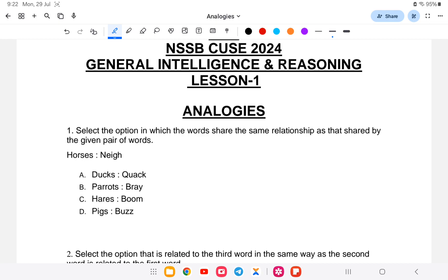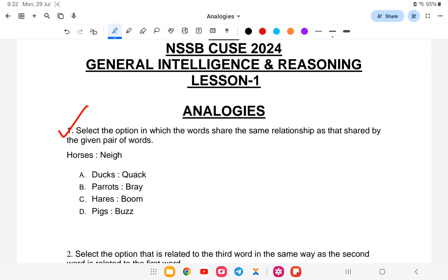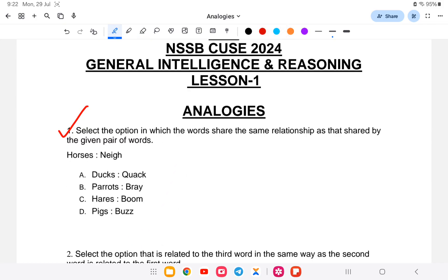In analogies, you will be asked to make a relation between the given words. First question: select the option in which the words share the same relationship as shared by the given pair of words. 'Horses neigh' — horses' name means horses' sound is neigh. The answer is option A: ducks quack.